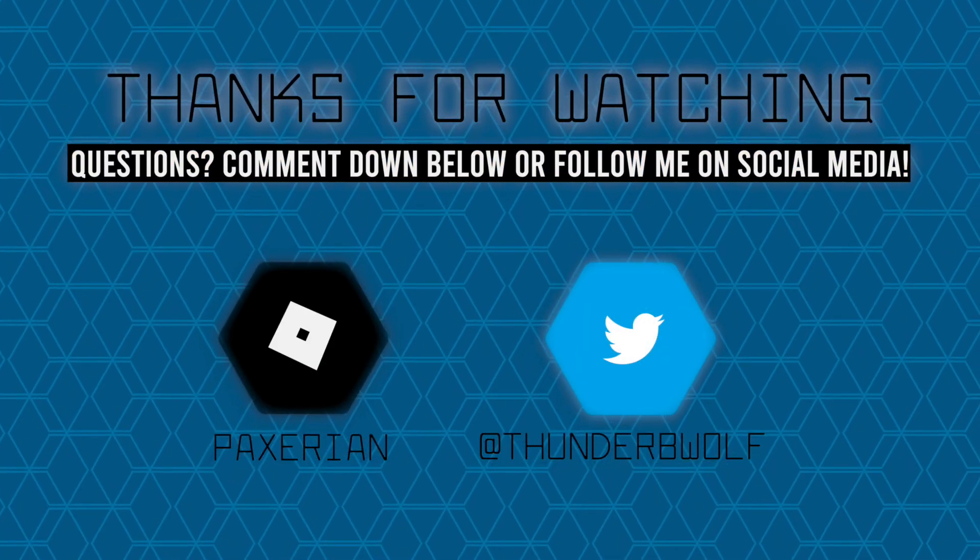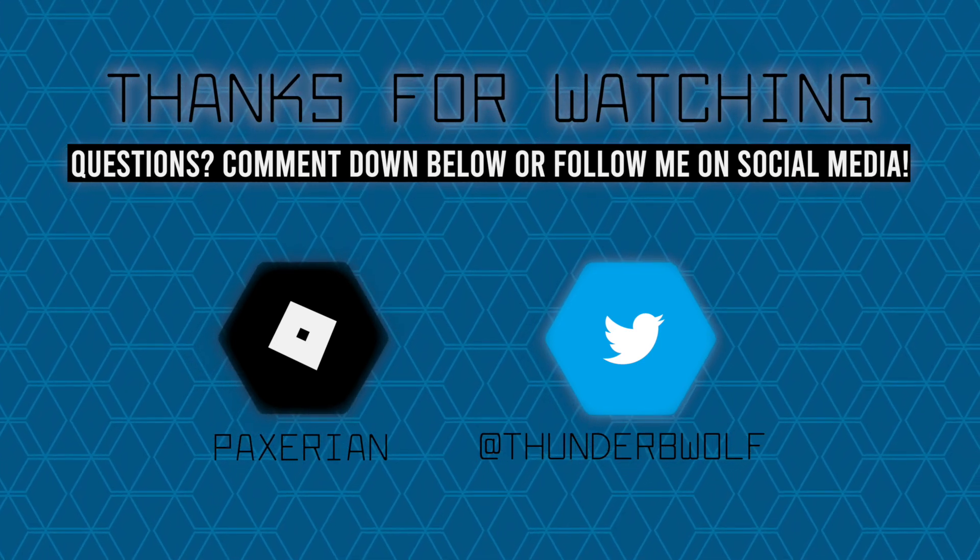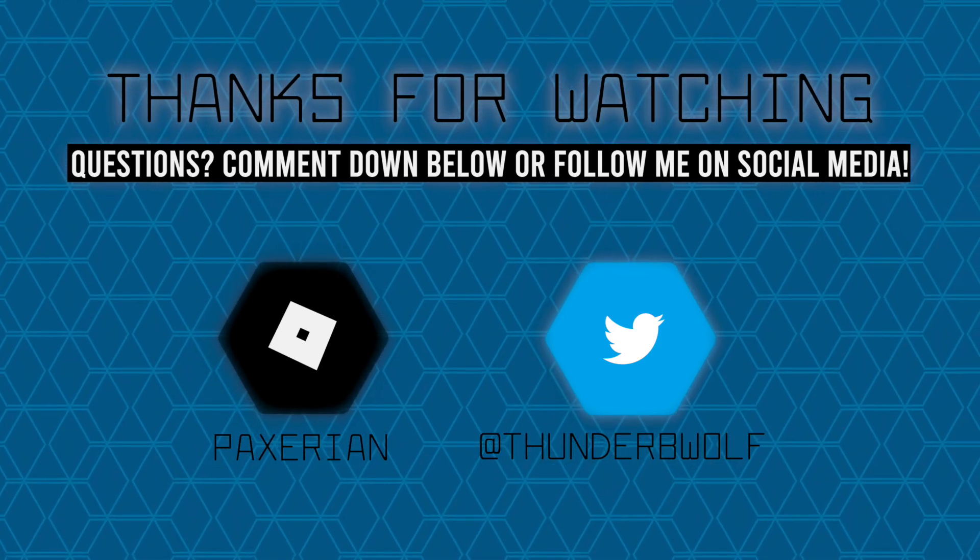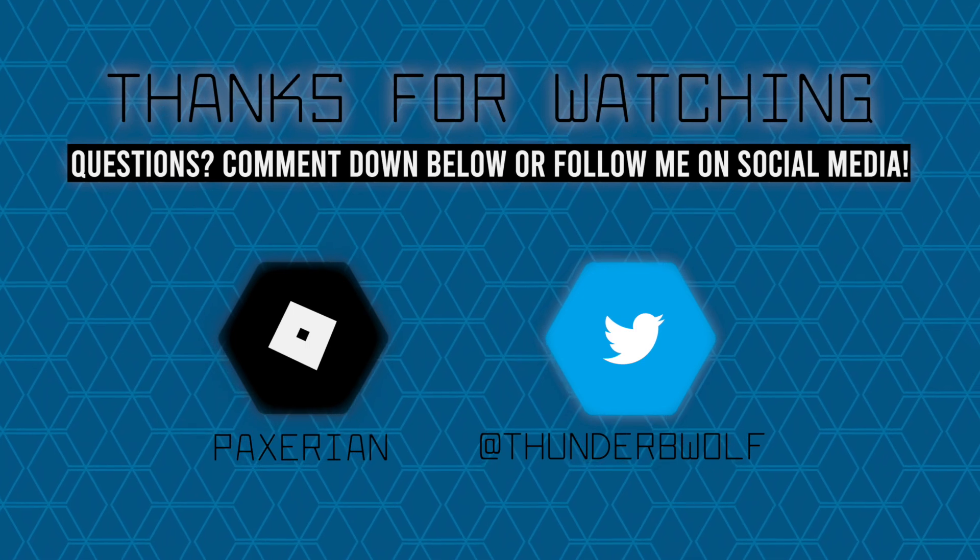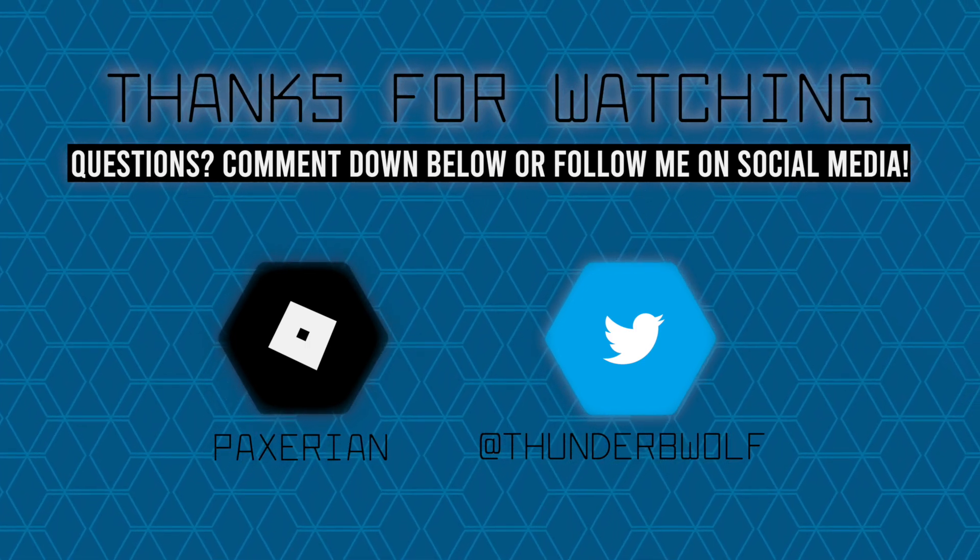Anyway, that's all for today's video. I hope this helped and was much more clear than my old video. Stay safe and healthy, and I'll see you guys in the next video.